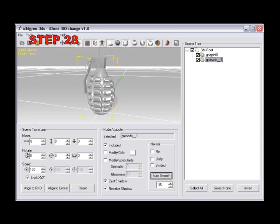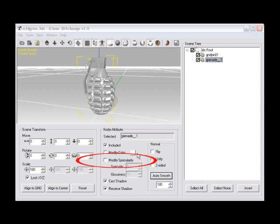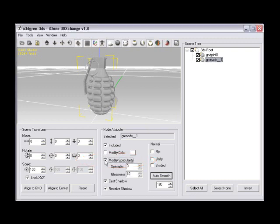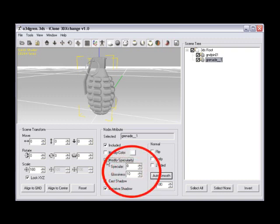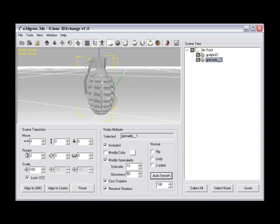Step number twenty-eight, changing the specularity of the 3D model will cause the models with a shiny effect to appear appropriately. Plastics, glass, and metals are commonly higher in specular value and need to have specularity added to look better in your iClone scenes. Check on the modify specularity checkbox and set the specular to a value of 10 and set a glossiness value to 50. Turn on your pixel shader by clicking the pixel shader icon or using hotkey control plus F1.